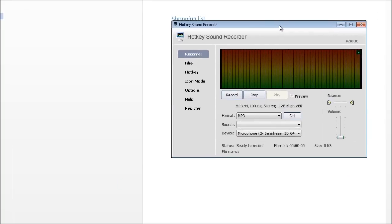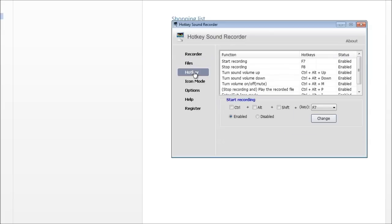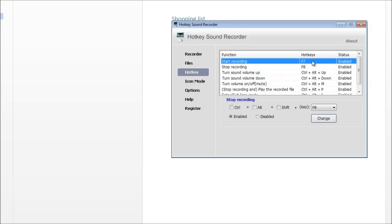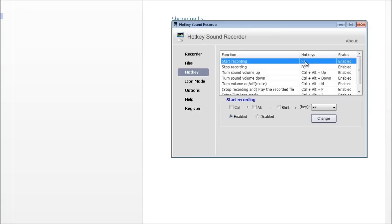Now once you've installed it, you can choose where you want your files stored. I've gone to my music directory, Captain's Log, you can browse and add that. Then you go down to Hotkeys, and to Start Record and Stop Record you can choose said Hotkeys. Here, look. You just edit those down here. So I've chosen none of these bits, just straight F7 and straight F8 to stop.